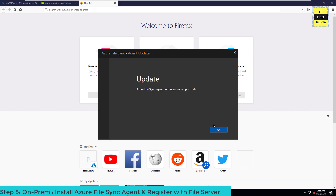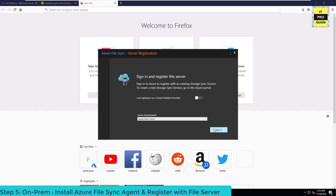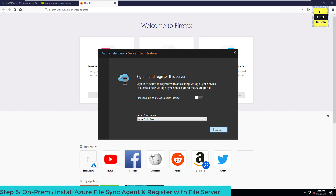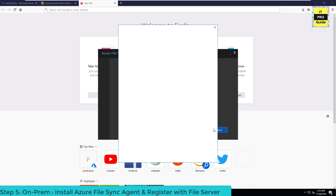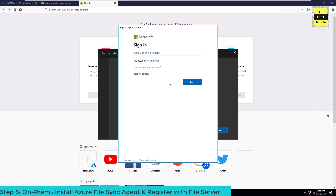The next step is to configure the agent. We're going to register this Windows file server to the Storage Sync Service we created in the previous step. For that you need to enter your Azure credentials — enter the username and then the password.